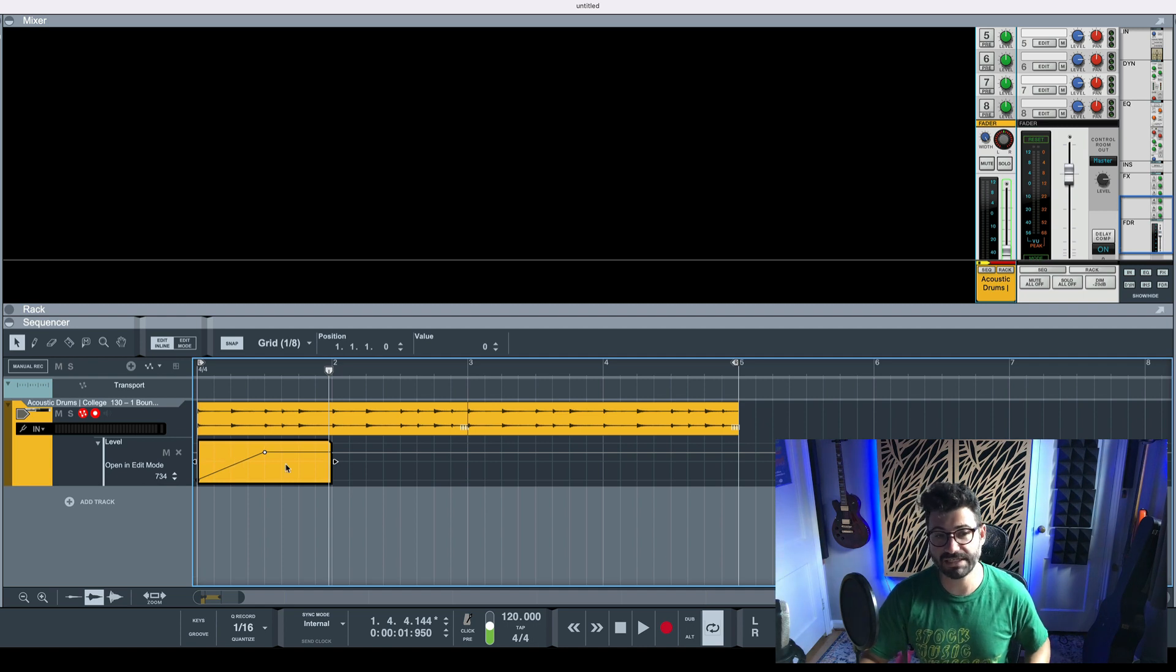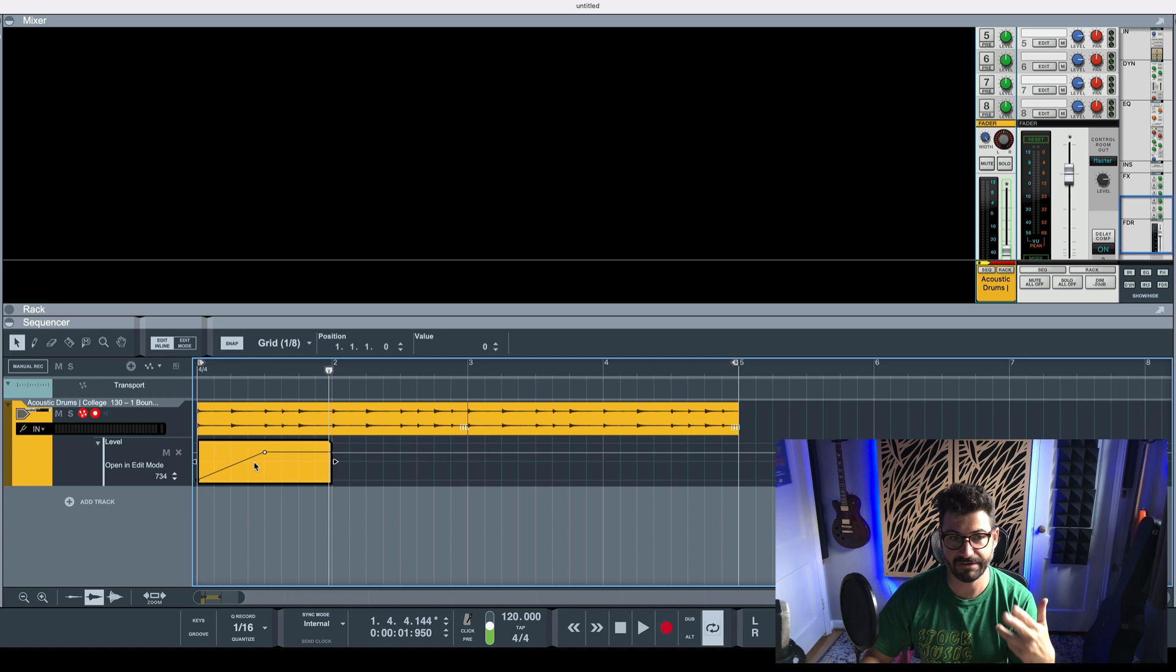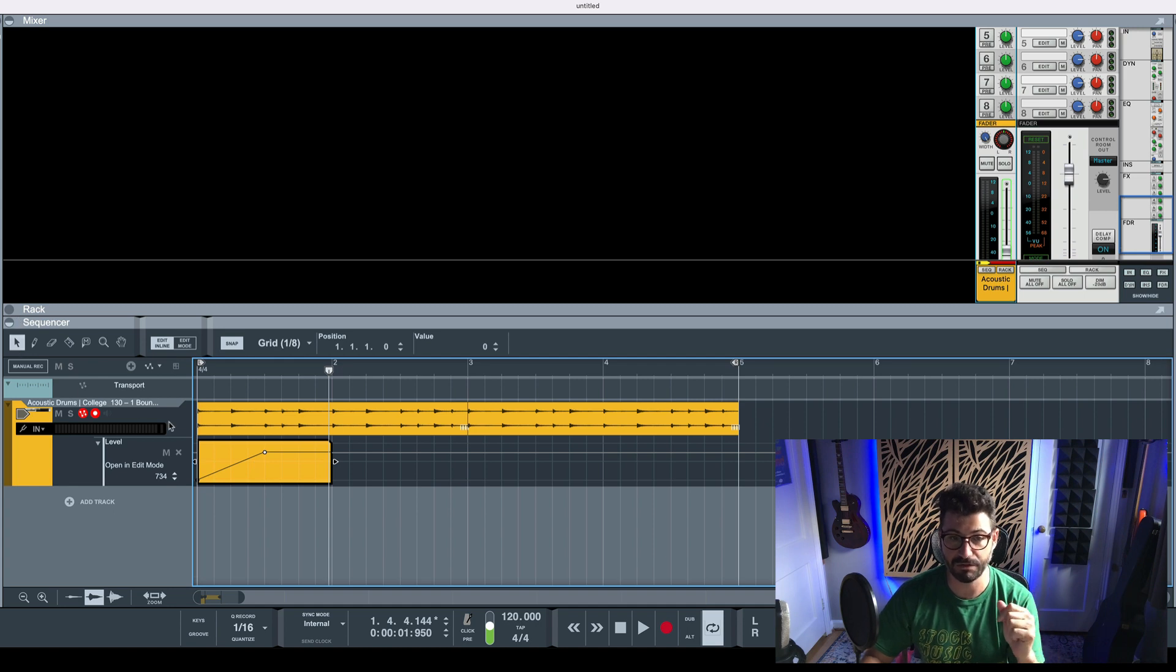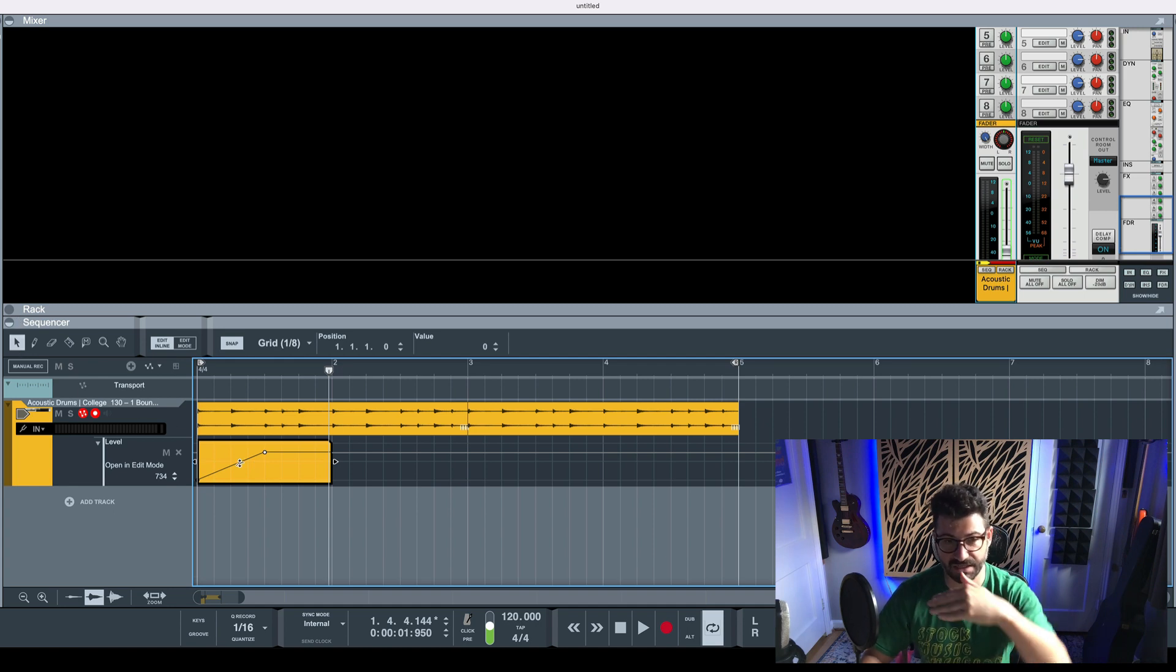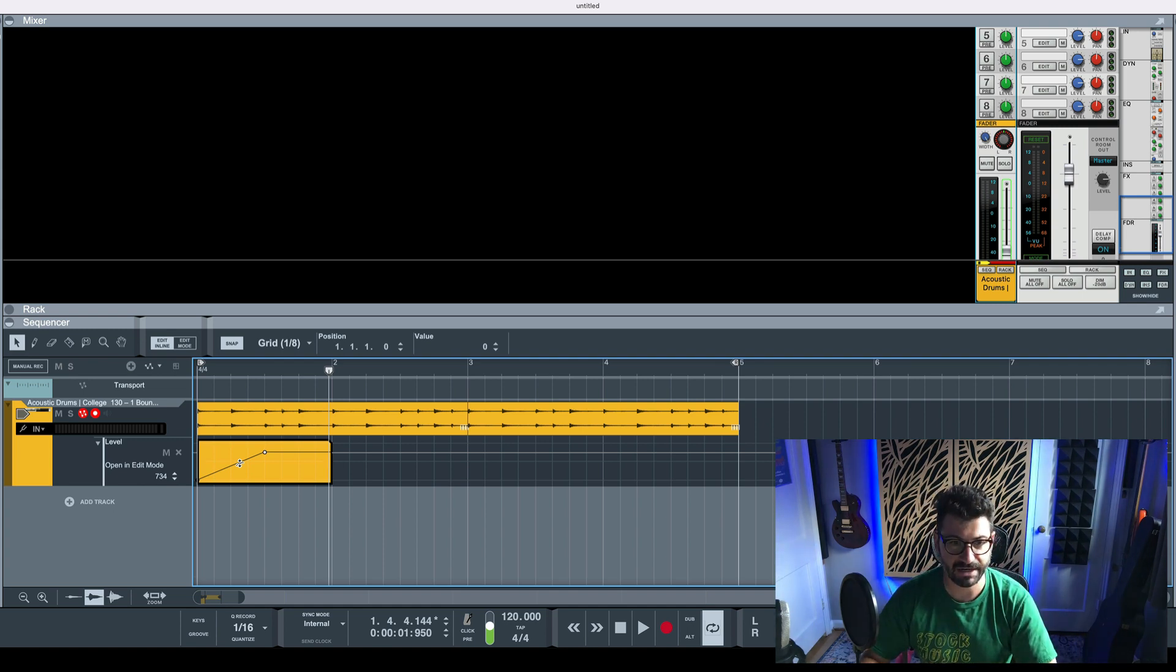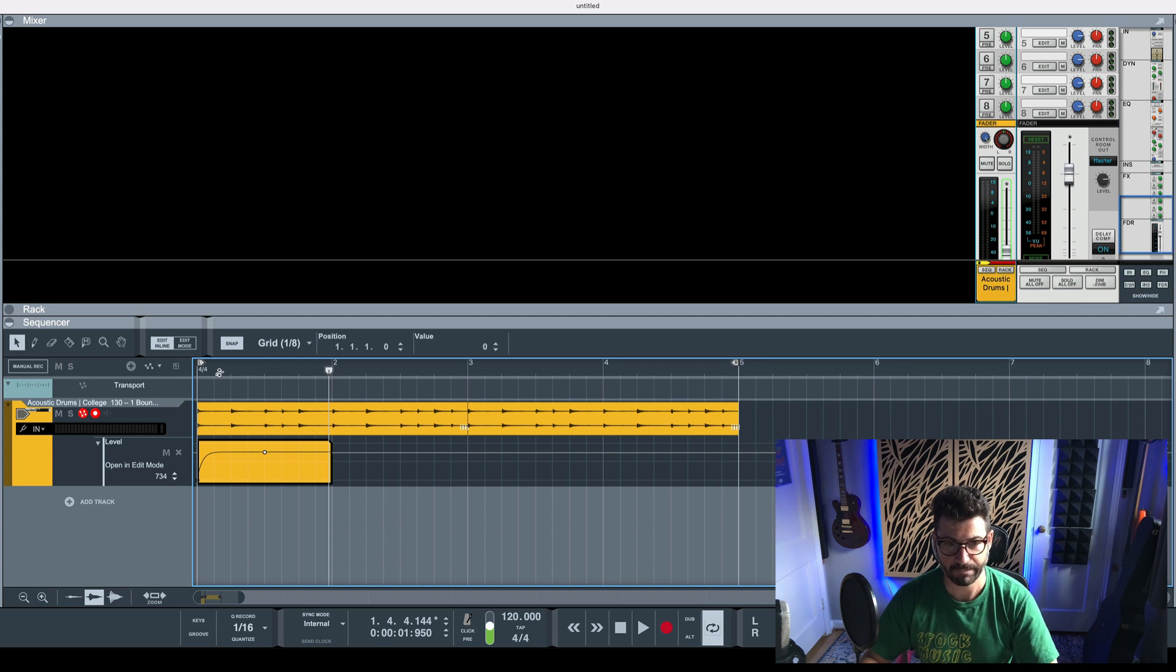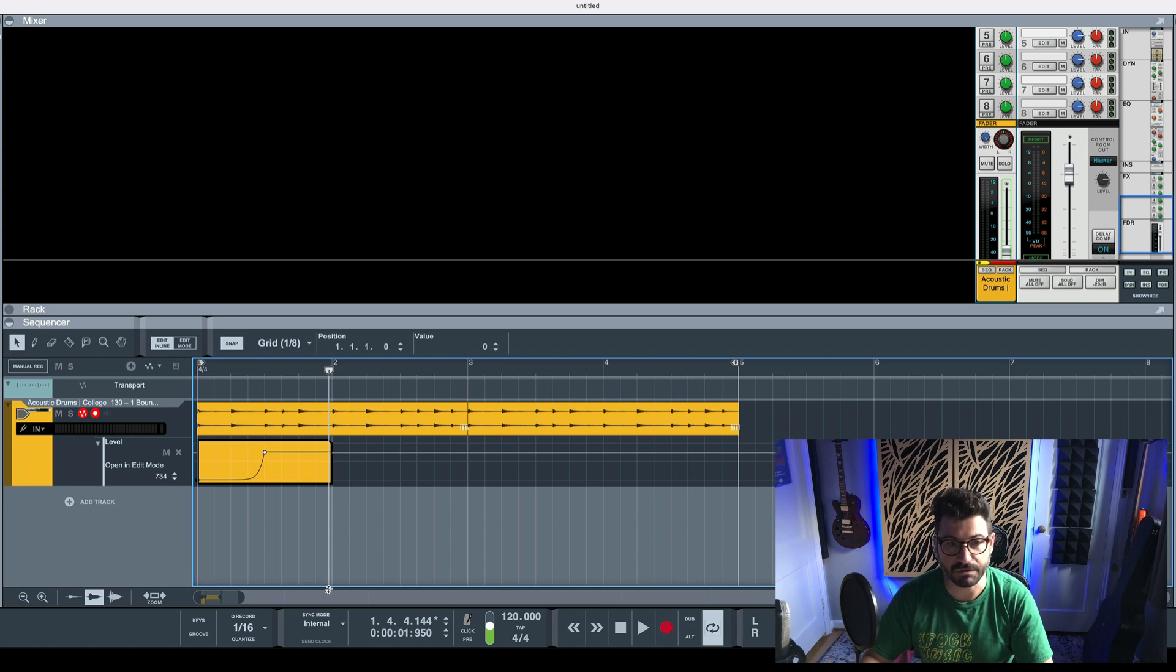Maybe you even want a curved fade. So in order to get the curve, not just be a straight linear fade, you kind of have to be in this arrow mode and hover around the line, and you'll see this curved cursor pop up, this curved icon. And if you drag it up, you get a fast fade in or out. And if you drag it down, you get a slow version.